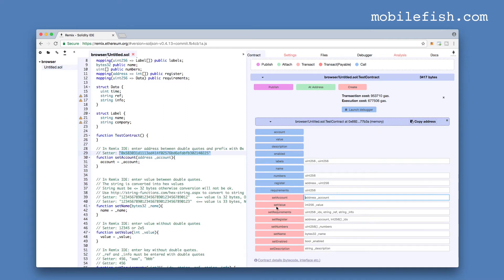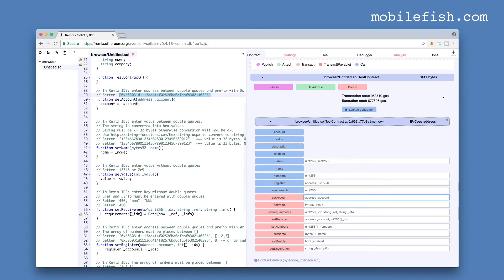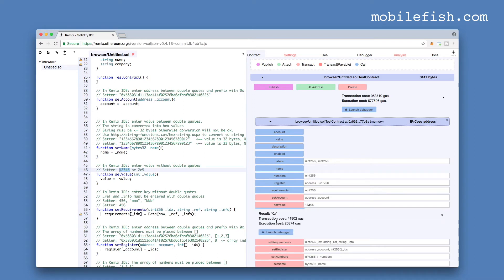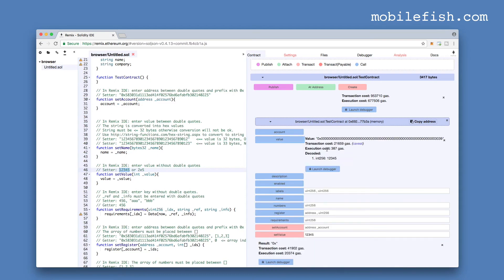Let's try this setter method, setValue. Here's the setter method. It requires an integer. So let's try this one. Press the button. The value is now set. Let's check it. Enter the same what we have entered over here.